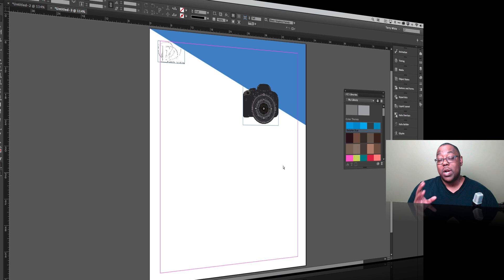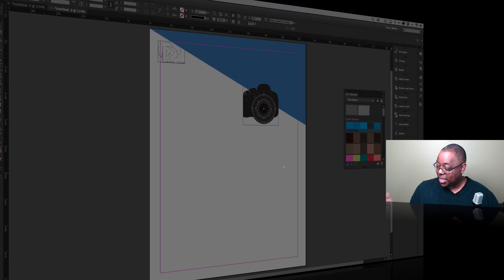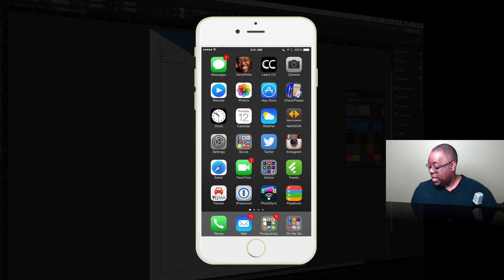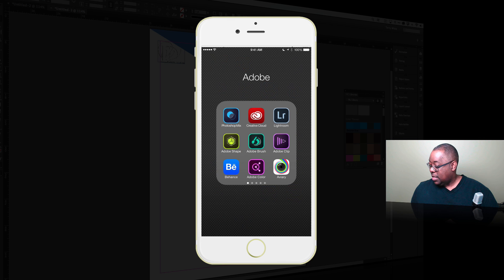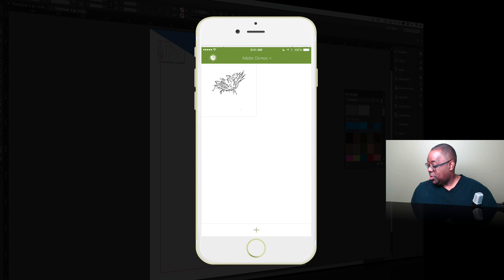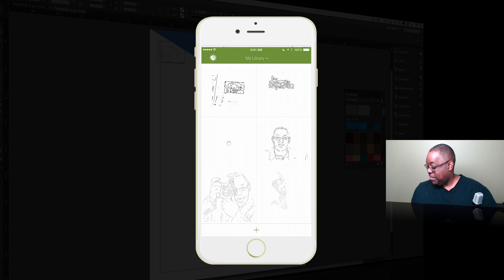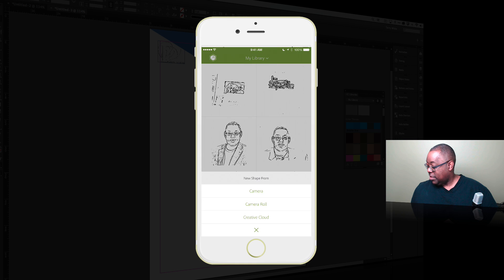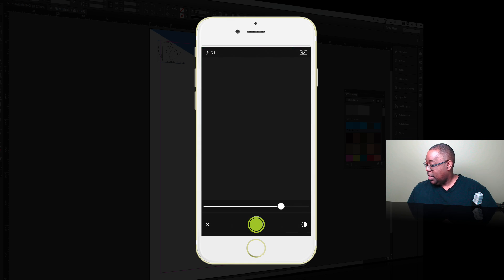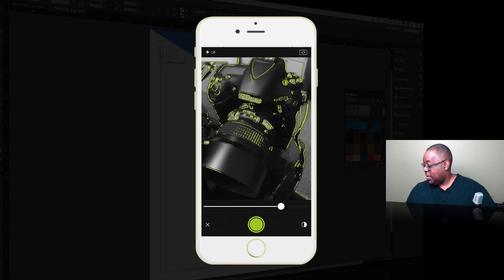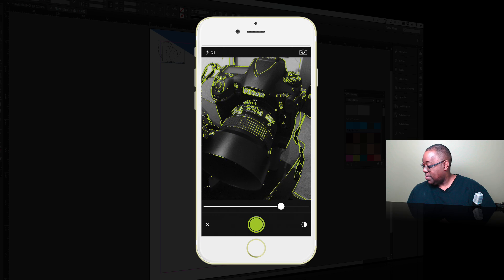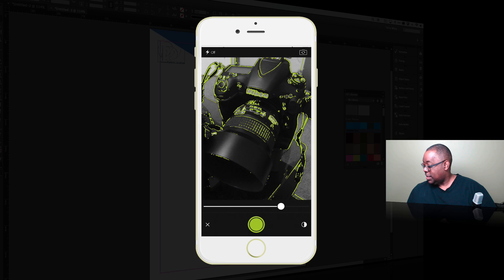Now what if I want to add something from my mobile device? So for example that camera is okay but I've actually got a camera sitting right here. So let's go ahead and bring up Adobe Shape. And once I bring up Adobe Shape I'm going to change the library that it's working with. So we're going to put it back in my library which I've got some elements in there already. But we're just going to say that we want to use the camera. And once we have the camera up we've got our nice camera there and we'll just go ahead and snap it.